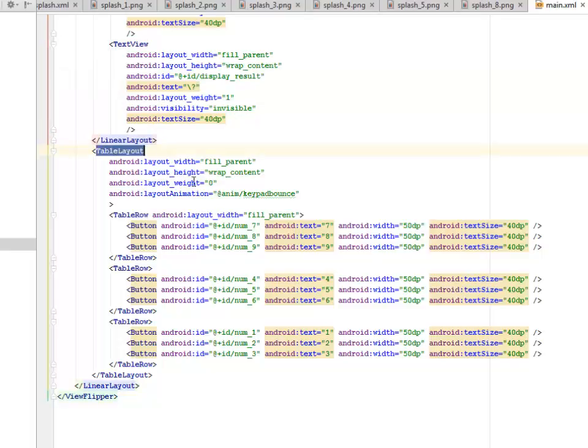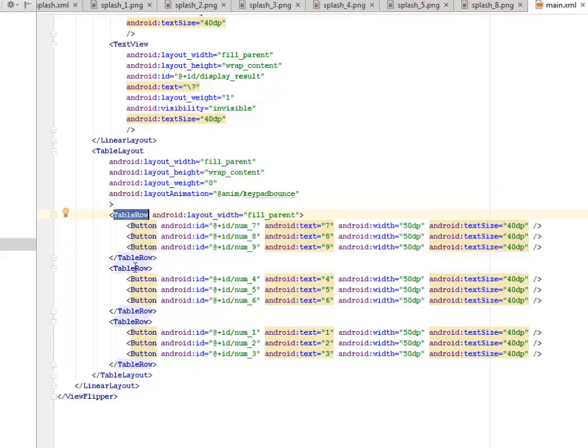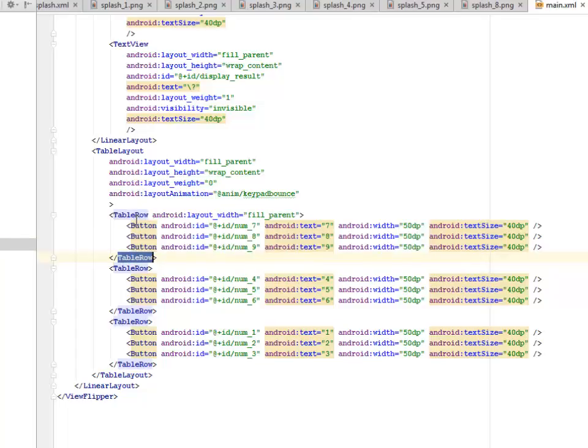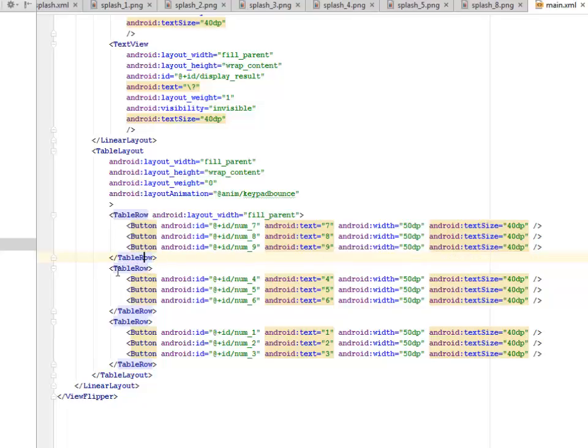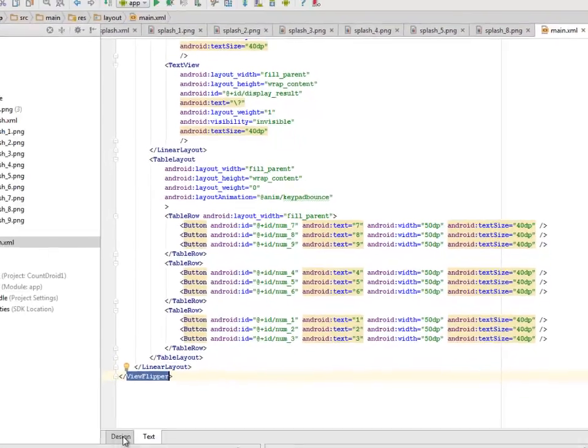We have another table layout where we have a layout animation calling for the anim keypad bounds. We get to look at the animation. The table row which actually calls on the ID number from one to nine, while we separated them three by threes. So we have three buttons in a table row with an Android width of 50 dp and the text size of 40 dp. That represents the three rows. Table row, table row. We have to close the table layout, the linear layout, and also the view flipper tag.